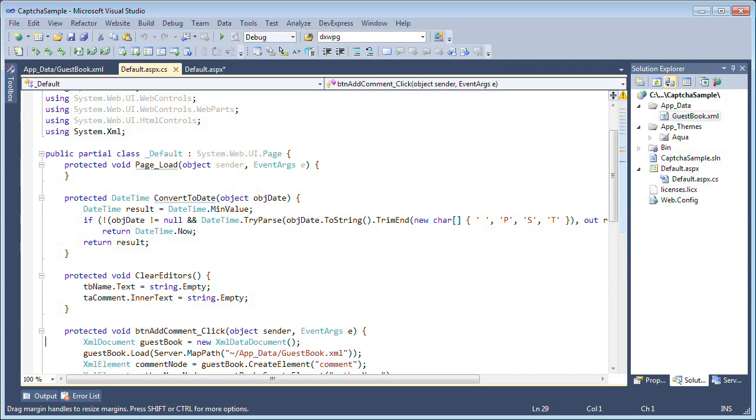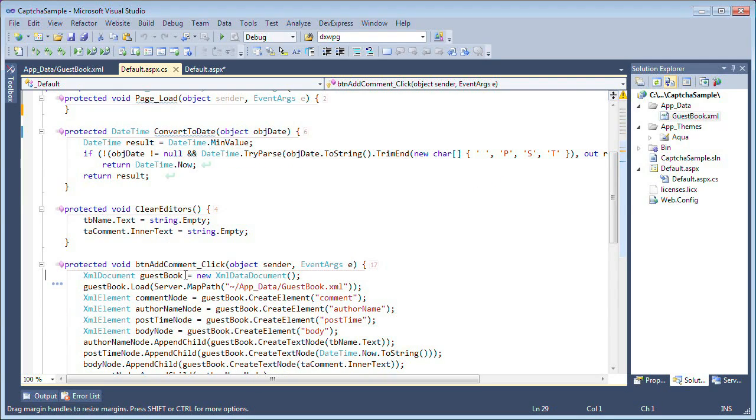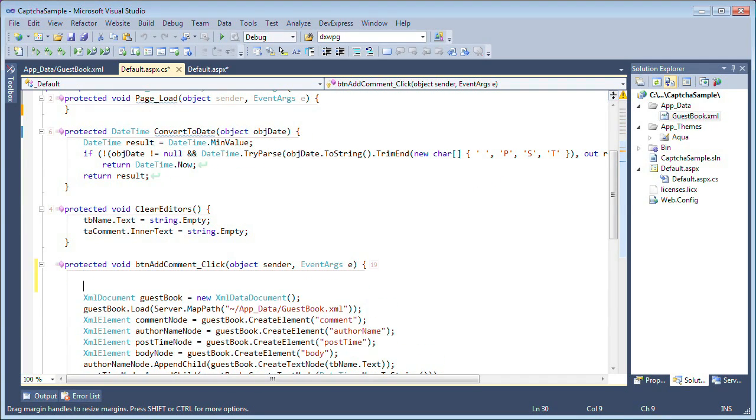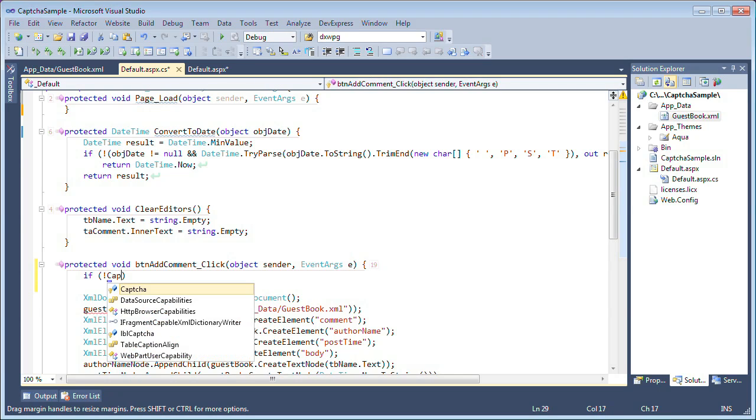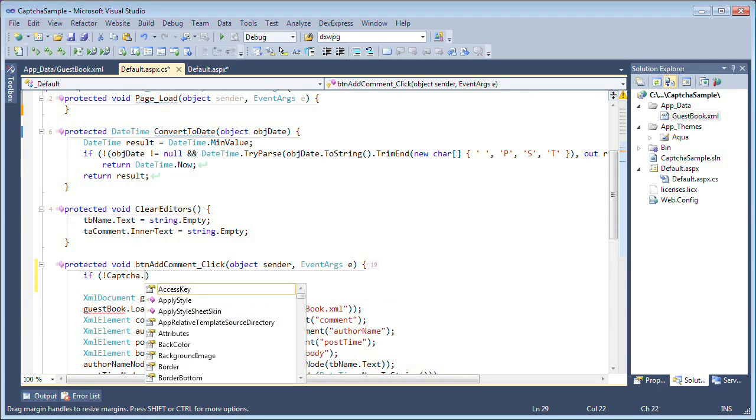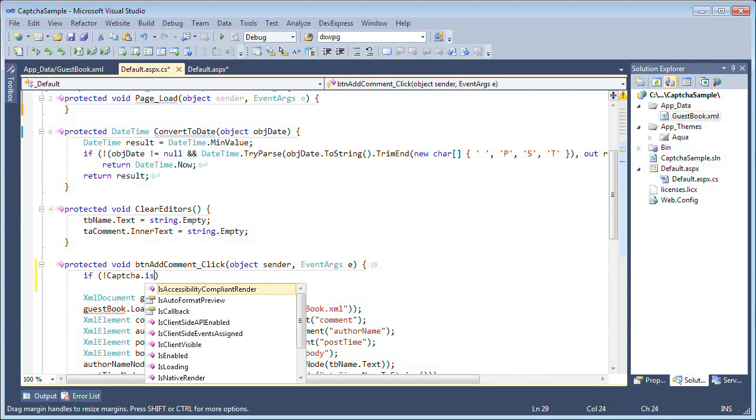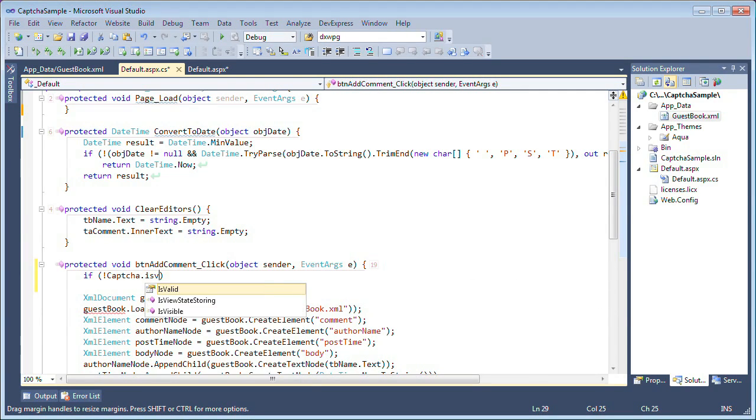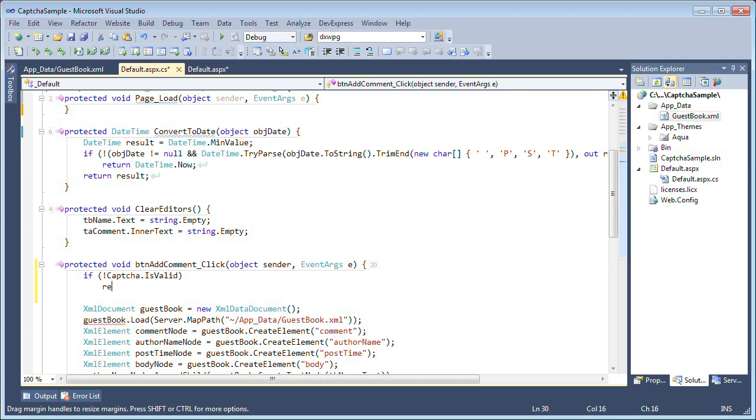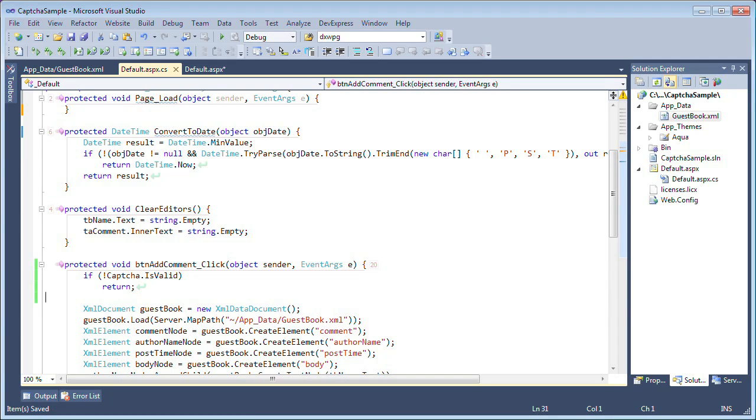To do this, we're going to add it into our add comment click. So before any comment can be added to our XML file, we'll make a quick check to see if the captcha control is valid. We'll say if the captcha control is not valid, then return out of the method. Let's take a look at this in action.